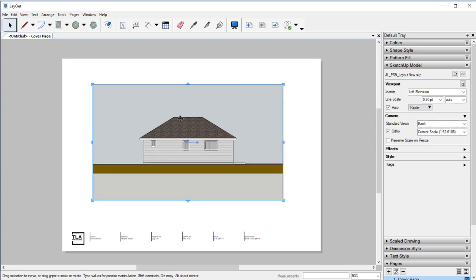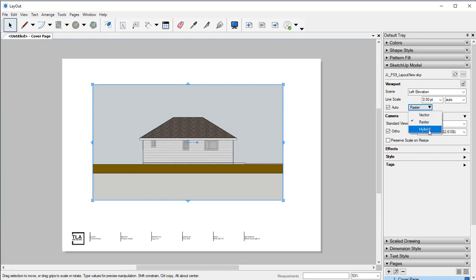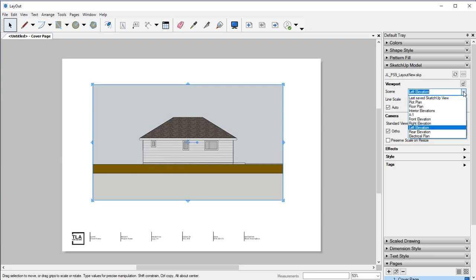If we click on our project, you'll see everything pop up. It'll show us our SketchUp model over here under the SketchUp model tab. We have our current scene, the line scale, and we can rasterize it, make it a vector, or make it a hybrid — we'll mess around with these a little bit later on. We also have some of our camera views. If we click on our scenes, this will show us all of the various scenes that we have already created.